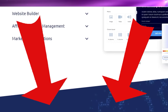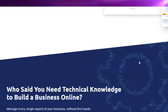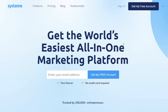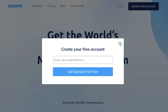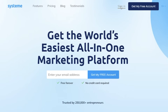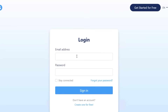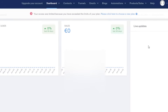To get started on Systeme.io, go to their website at systeme.io, then click on 'Get My Free Account' on the top right. All you have to do is input your email address. I'll log on to my account and enter the email address. Once you have logged on or created your account with your email address, you'll arrive at your dashboard.